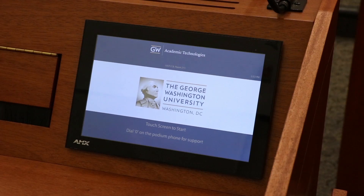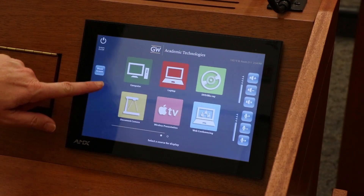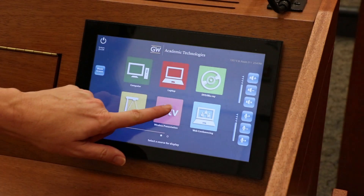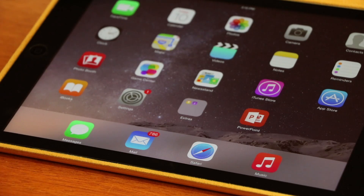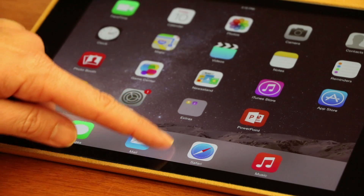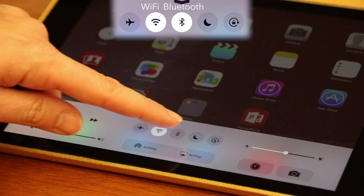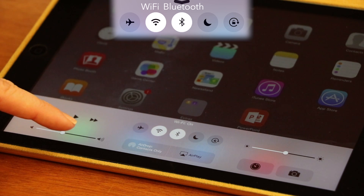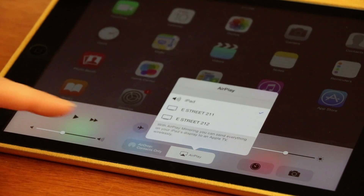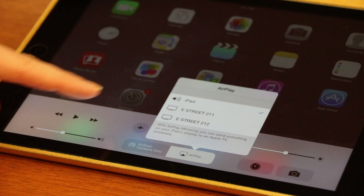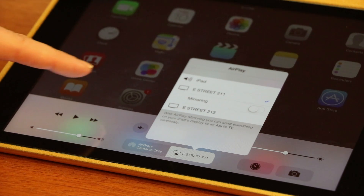To connect, follow these steps. Select wireless presentation from the lectern touch panel. From your iOS device, swipe up and ensure Wi-Fi and Bluetooth are on, then press AirPlay.